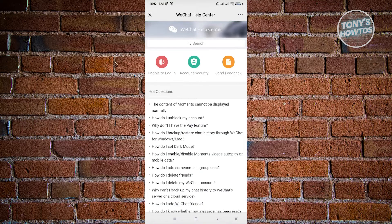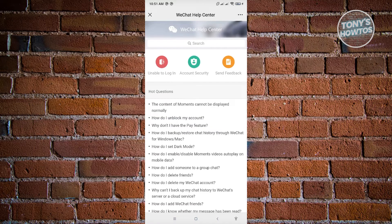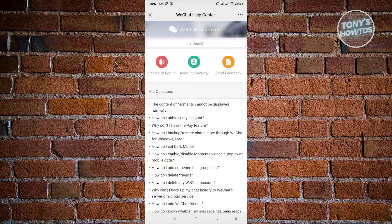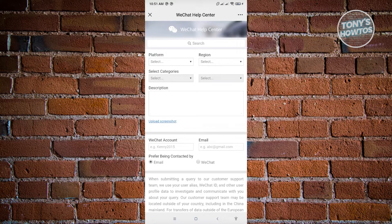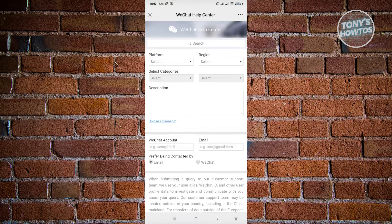And from here, you want to click on the send feedback option that you see at the center, bottom center top of your screen. Now once you click on that, it's going to request you to enter the details. So that includes the platform, the region, the categories, as well as the description.